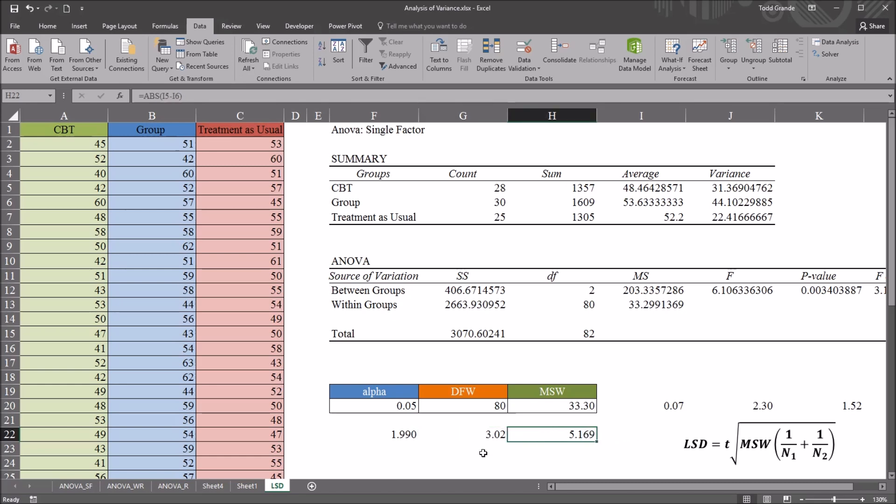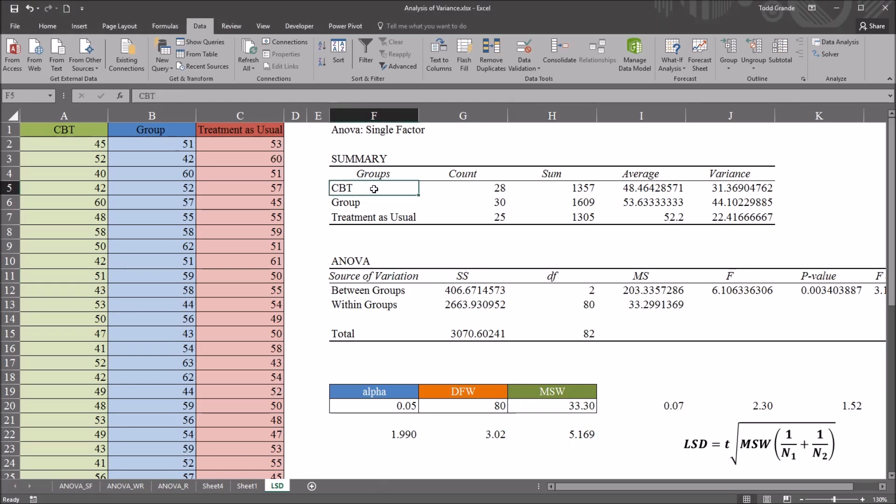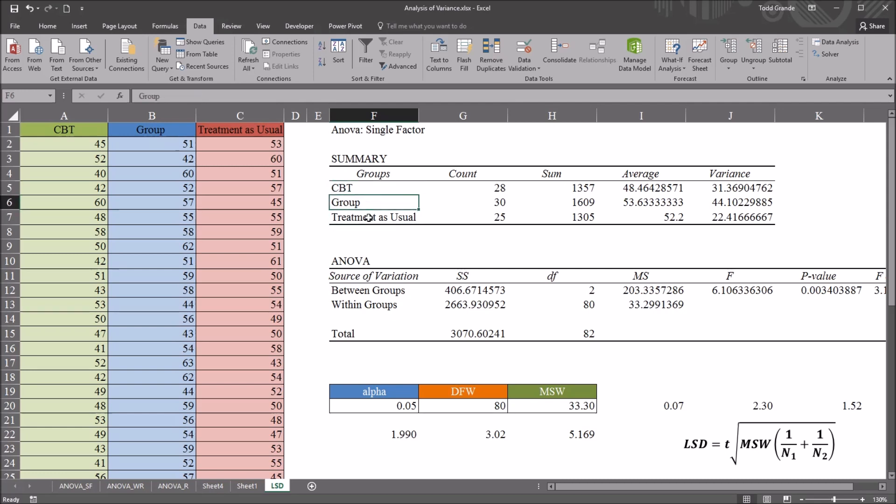Now here, I've only compared the CBT level with the group level. For a complete comparison, you'd want to compare CBT to treatment as usual and group to treatment as usual as well. So for comparison, I'm going to run the same analysis in SPSS.